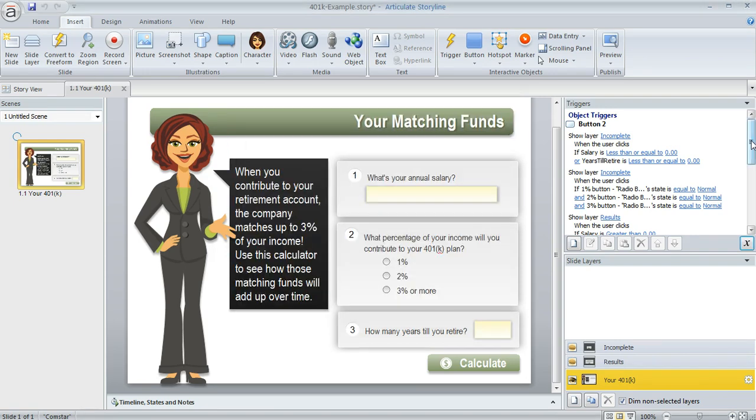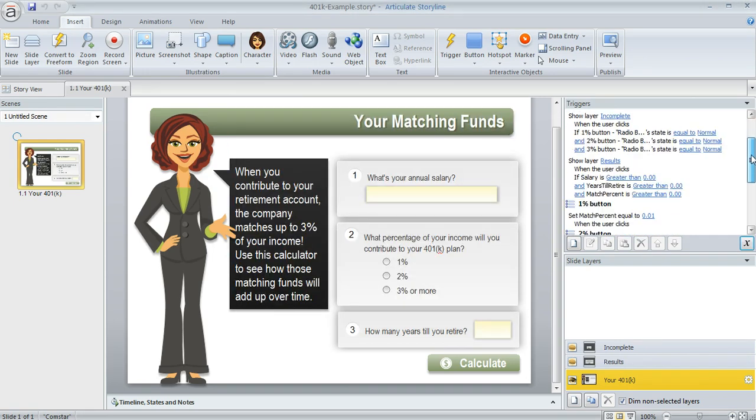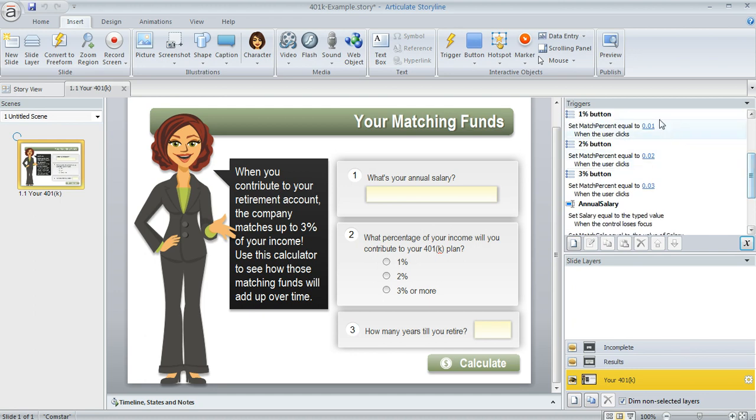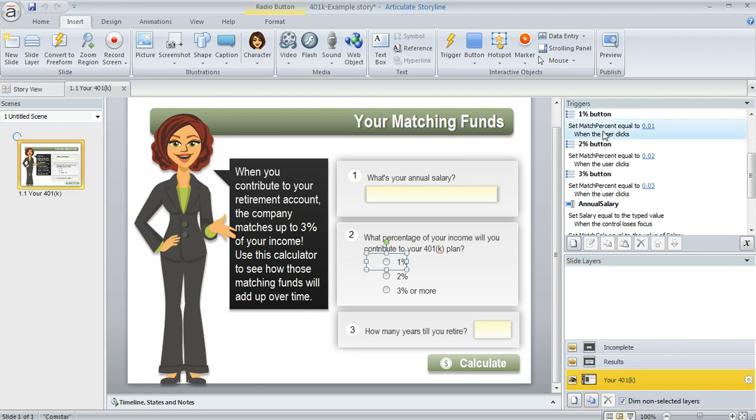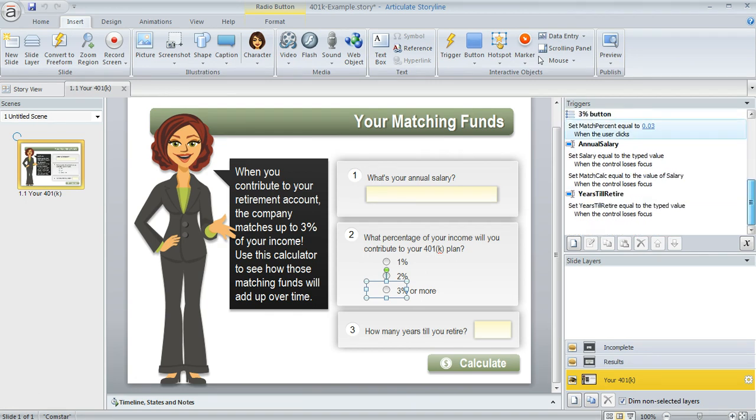And now if we look at our triggers here, let me just scroll down a little bit so you can see some of the triggers that I set up for those calculations. These first three that we're looking at right now that go with the three buttons, these are just triggers that set the value of match percent equal to whatever the learner happens to choose on the second part of the series of questions. And then I've also got a couple variables further down. Two of them are created for me by Storyline.